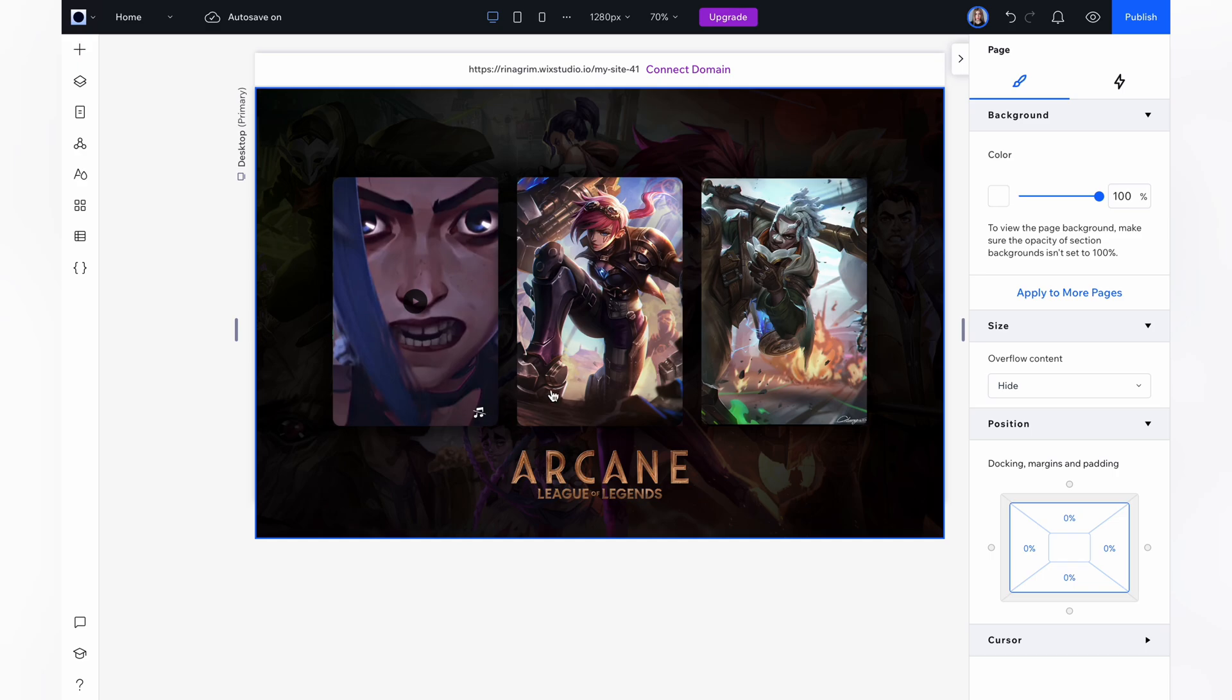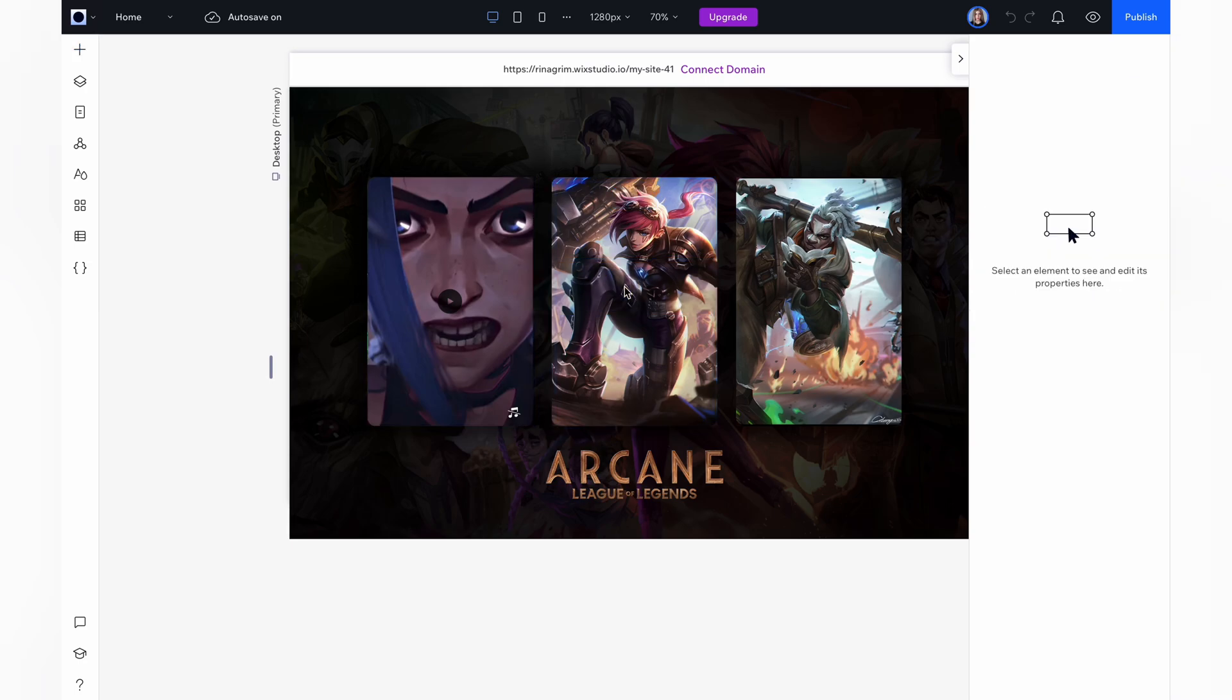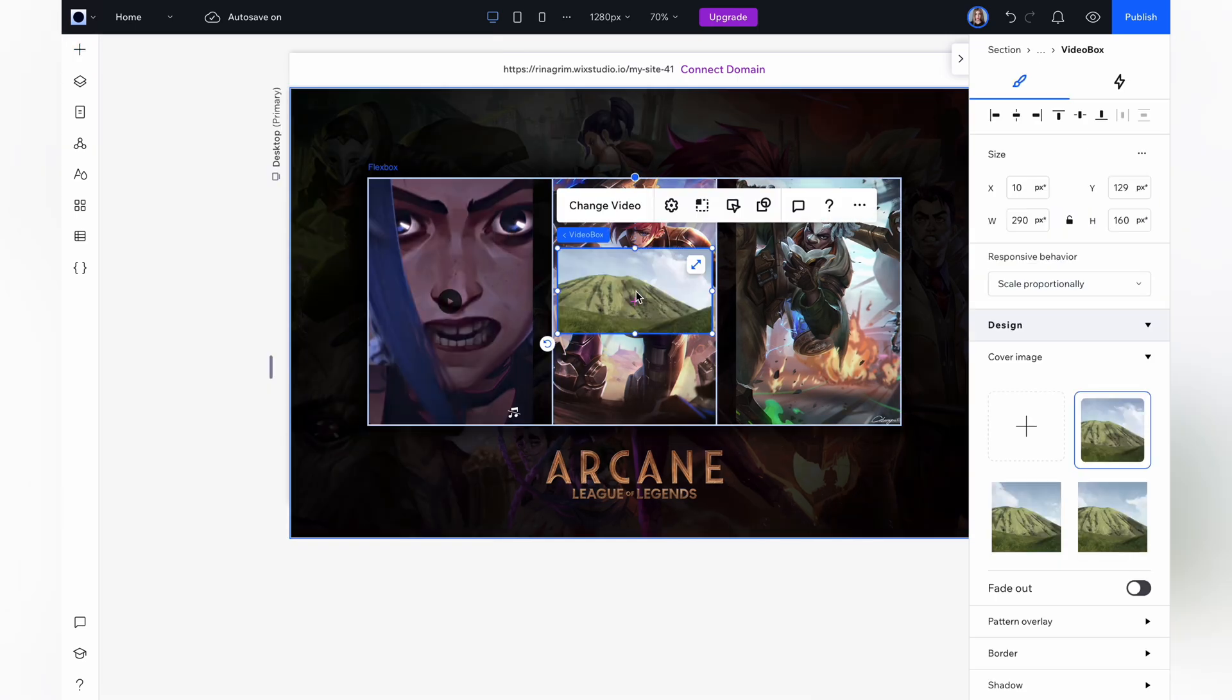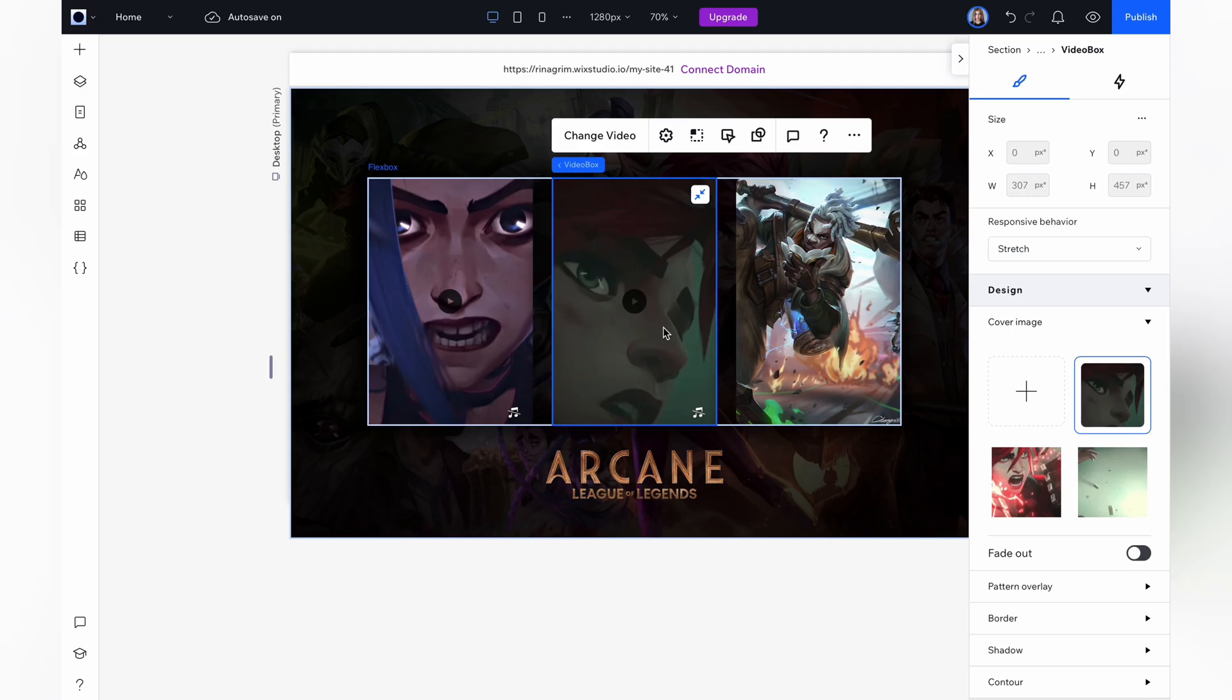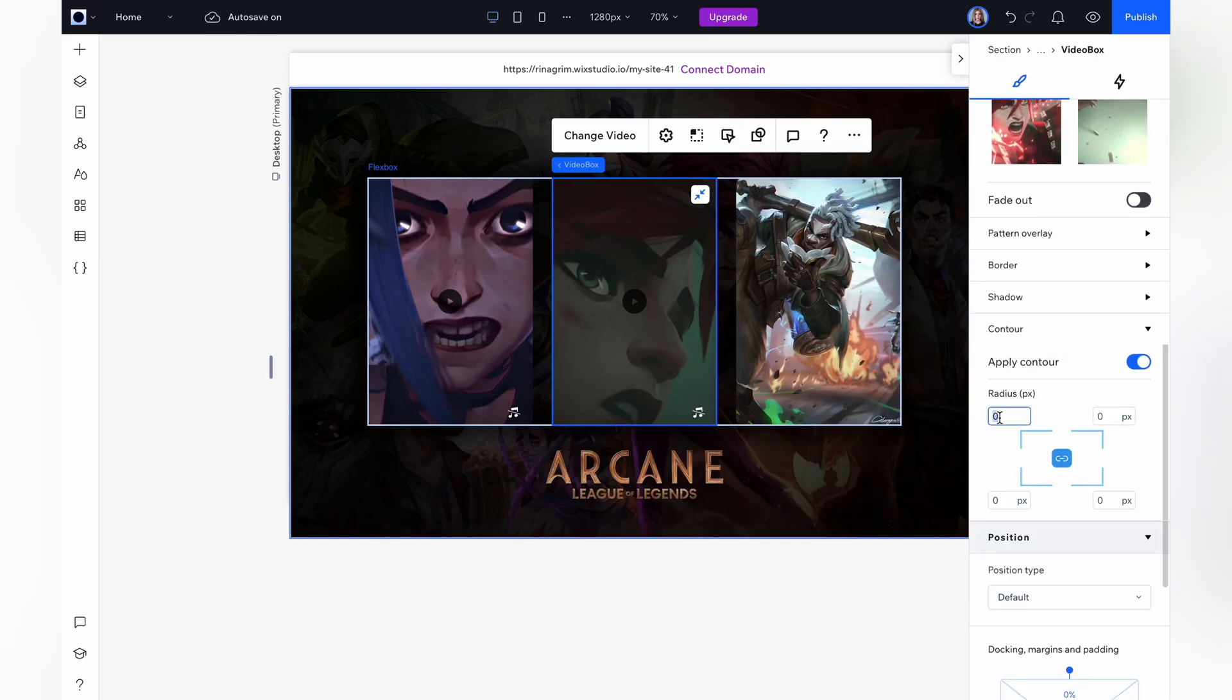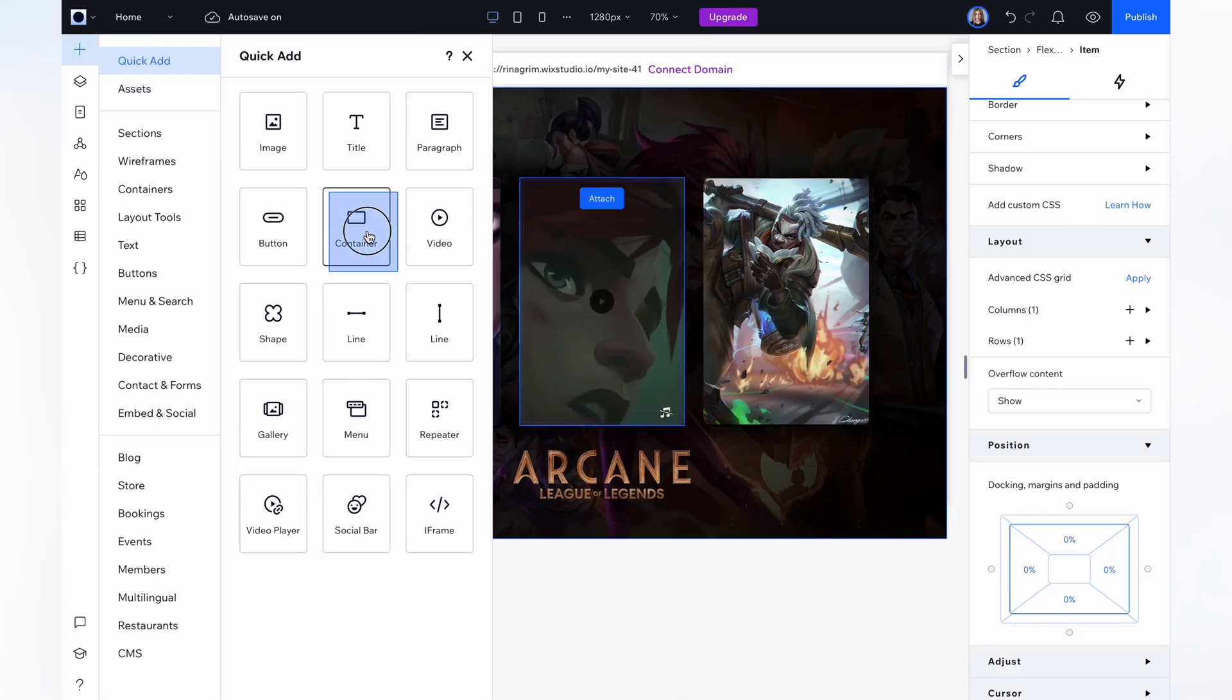When it's done, just repeat the same steps for the other items. Add the container. Remove the background. Add the video. Replace it with our character's video. Adjust behaviors. And round the corners. And repeat the same steps with the third item.